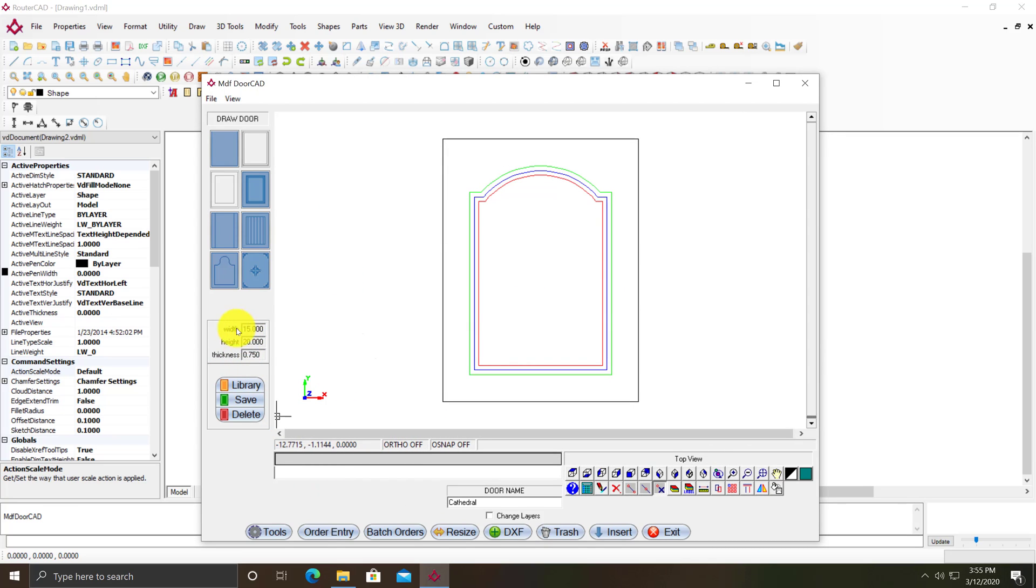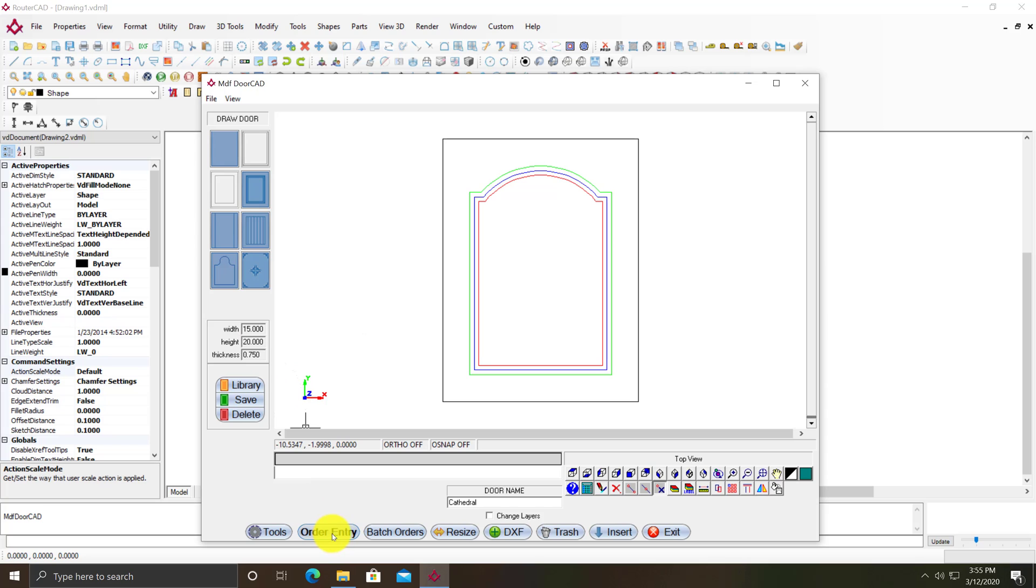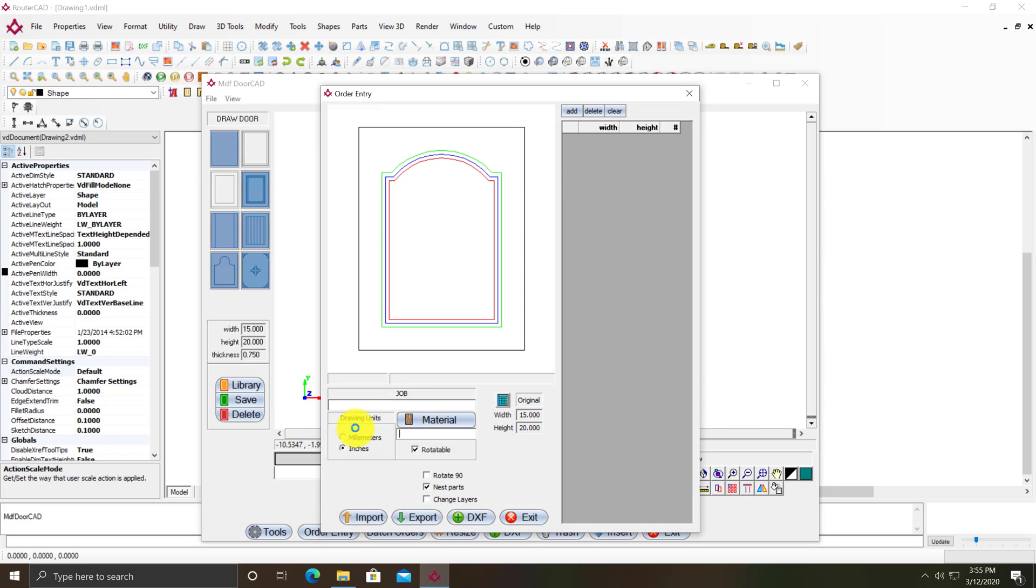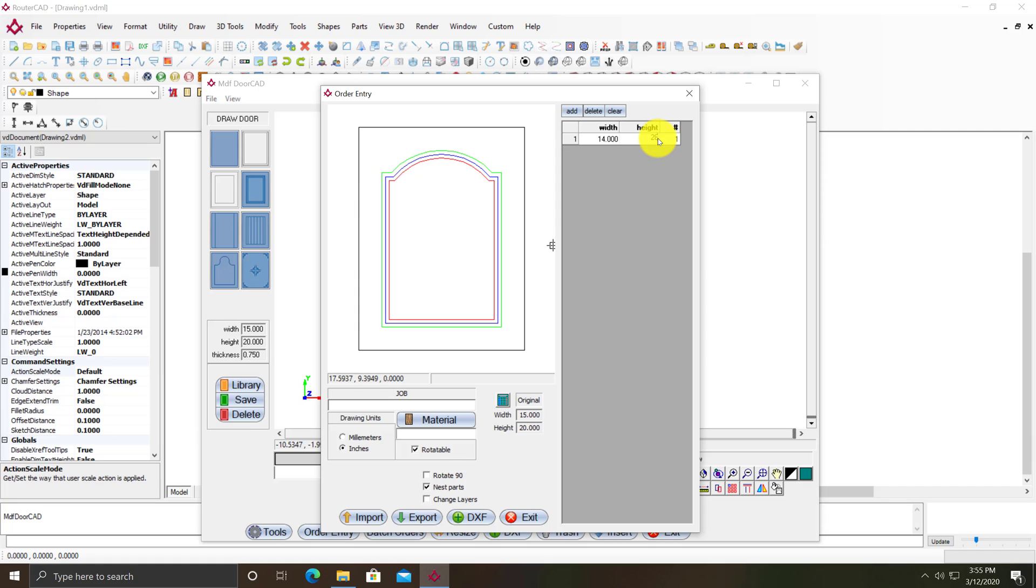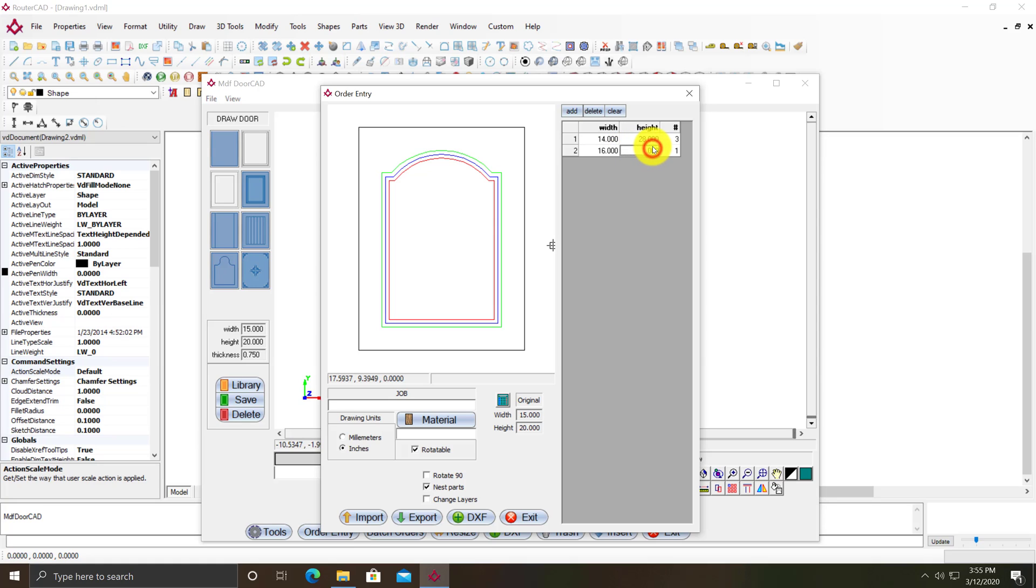This door was saved at a width of 15 and a height of 20. But we've got an order entry program. If you click here, I can click add. Say I want three that are 14 by 28, and then I want another four at 16 by 30.